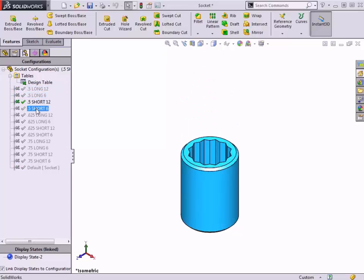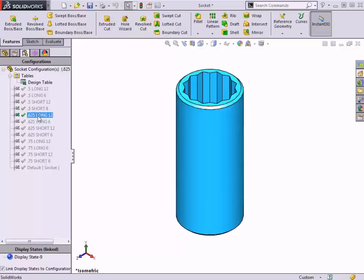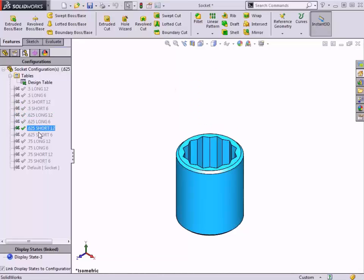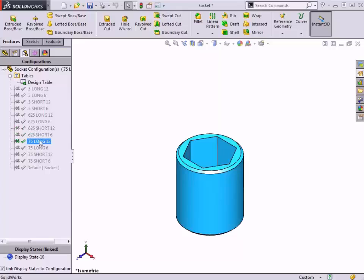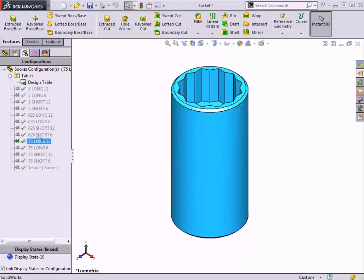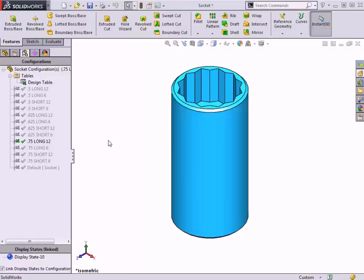In this lesson, I'll walk you through the process of creating a design table using this socket model here. I'll create one family of six-point sockets and another family of 12-point sockets of various sizes by configuring dimensions, and then suppressing a feature, all using a design table.